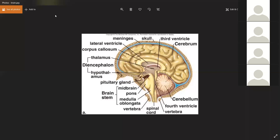We also discussed subcortical structures — the limbic system. Within the limbic system: the amygdala is responsible for emotions; the hippocampus is responsible for memory. Other limbic structures include the mammillary body, the thalamus, and the hypothalamus.